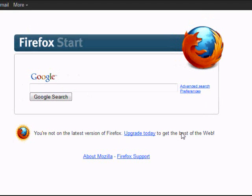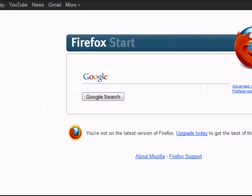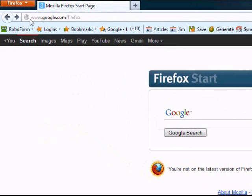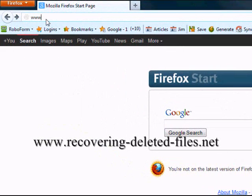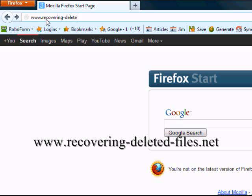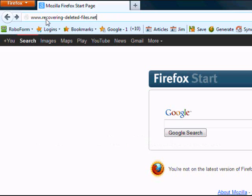In order to use the software, we're going to go to the website www.recovering-deleted-files.net or it'd be easy if you just click the link down in the description box that will take you directly to the download page.